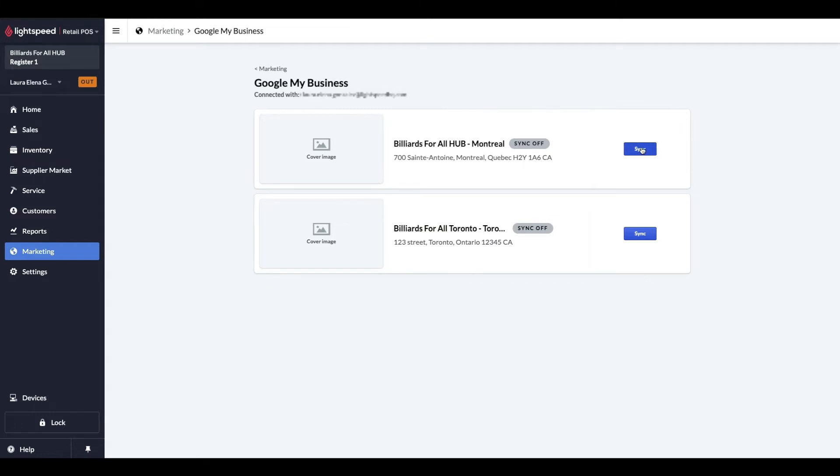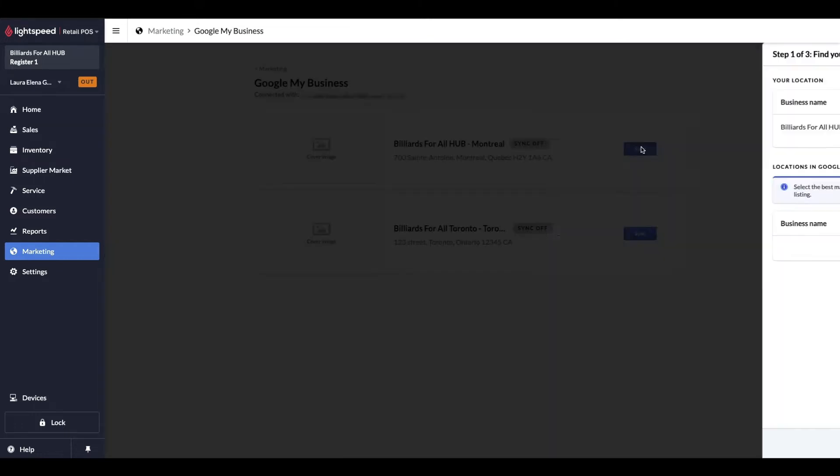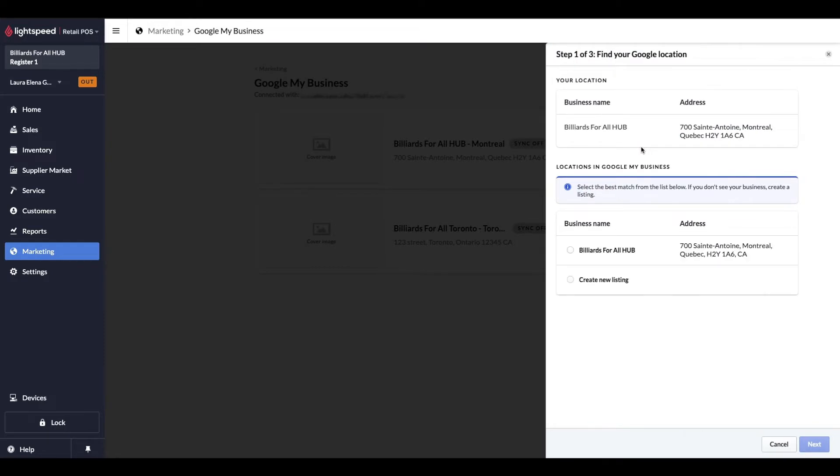You're now asked to select which location you want to sync first. These locations are based on your Lightspeed retail settings. My test account has two locations connected, but I will start with the Montreal location first. Let's click on Sync. This section populates any Google My Business accounts you may have already created, much like this one.